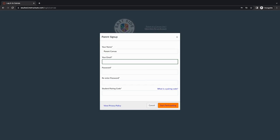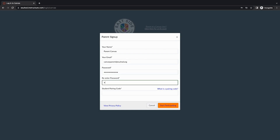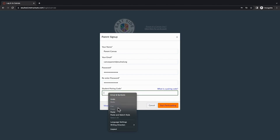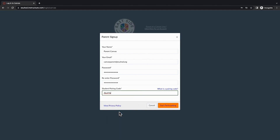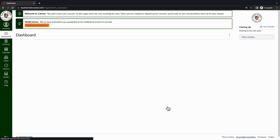Fill out your name, your email, create a new password, confirm your password, and add the student pairing code.